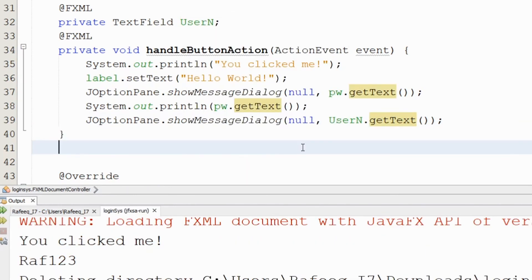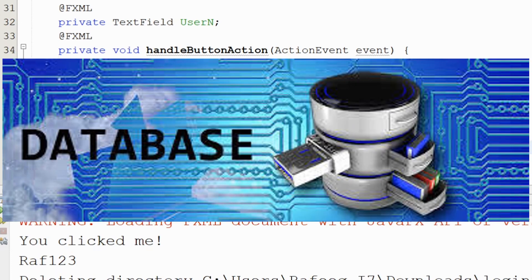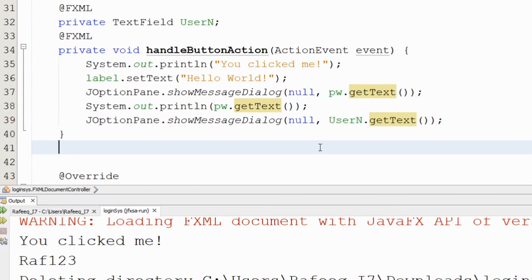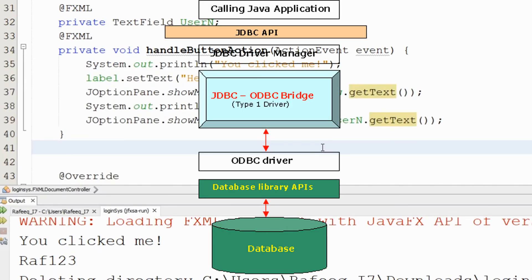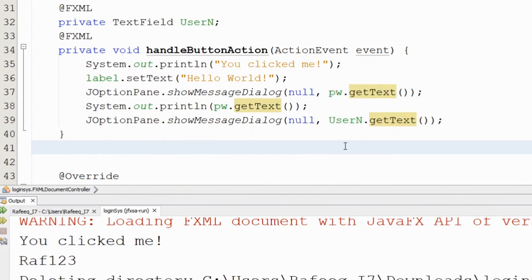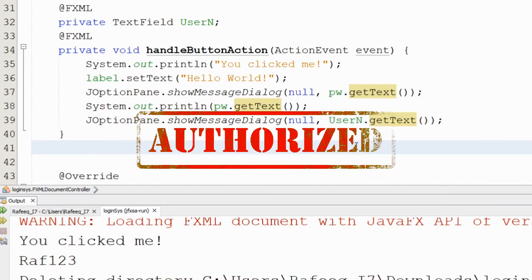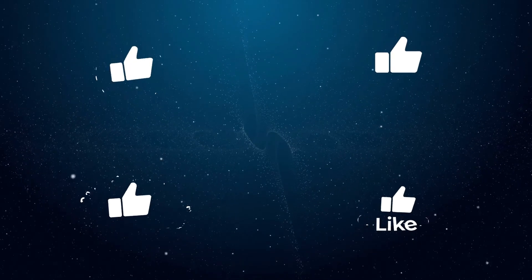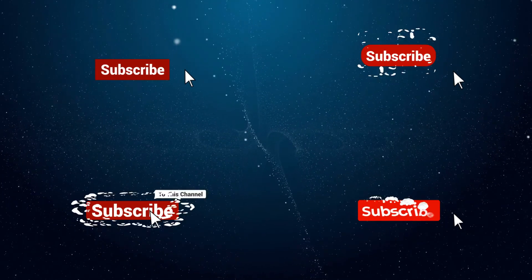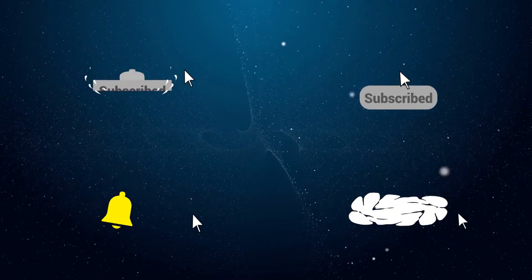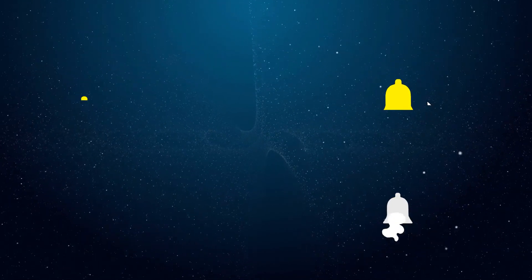In the next video, we'll connect this interface to the database we worked with last time, to make a complete login system — retrieve data, match user credentials, and determine if the user is authorized. We did a good part here. I hope you enjoyed this video. Remember to subscribe and turn the notification bell on. Thank you for watching and have a nice day!